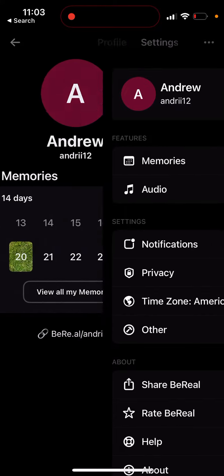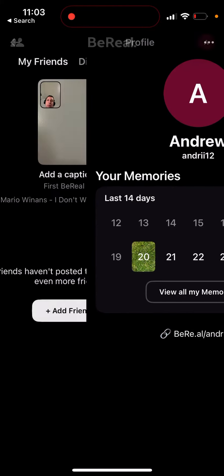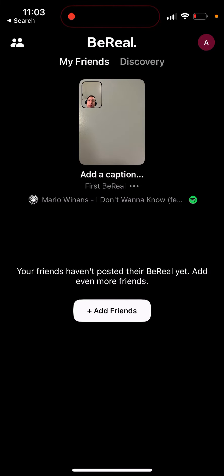Once updated, you can link Apple Music or Spotify. When posting your BeReal, you need to be actively playing a song — if you just have a song paused, it's not going to work. You also need to be playing it in the correct app matching your linked service.